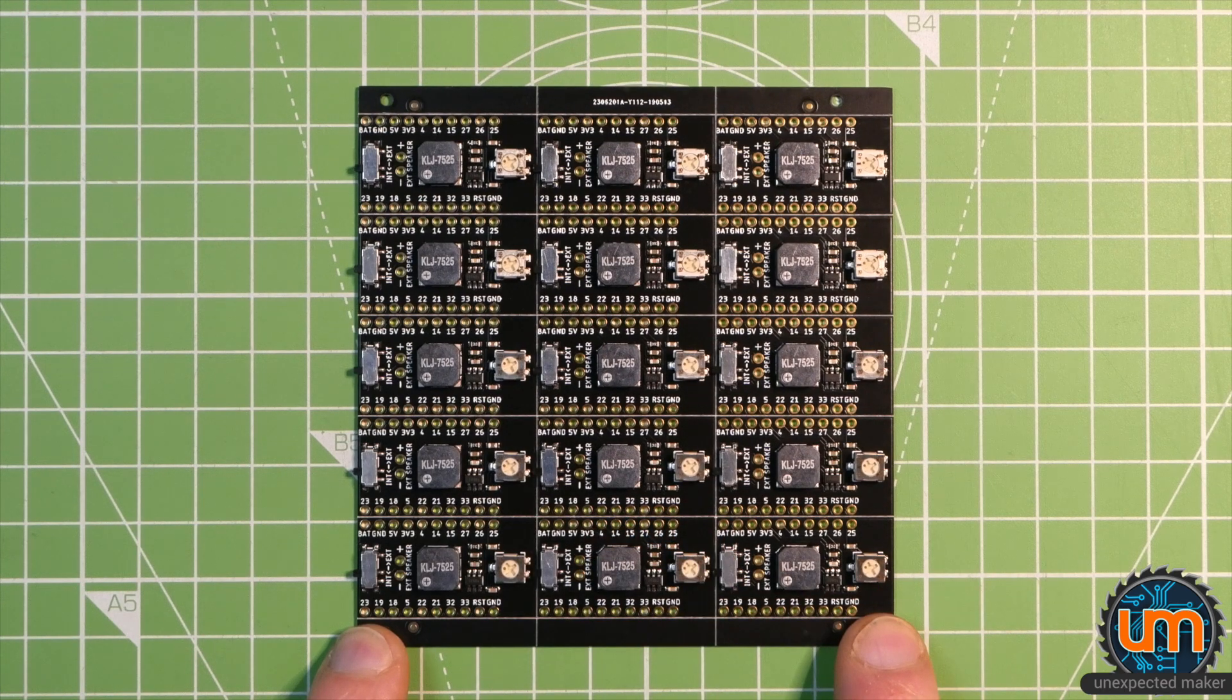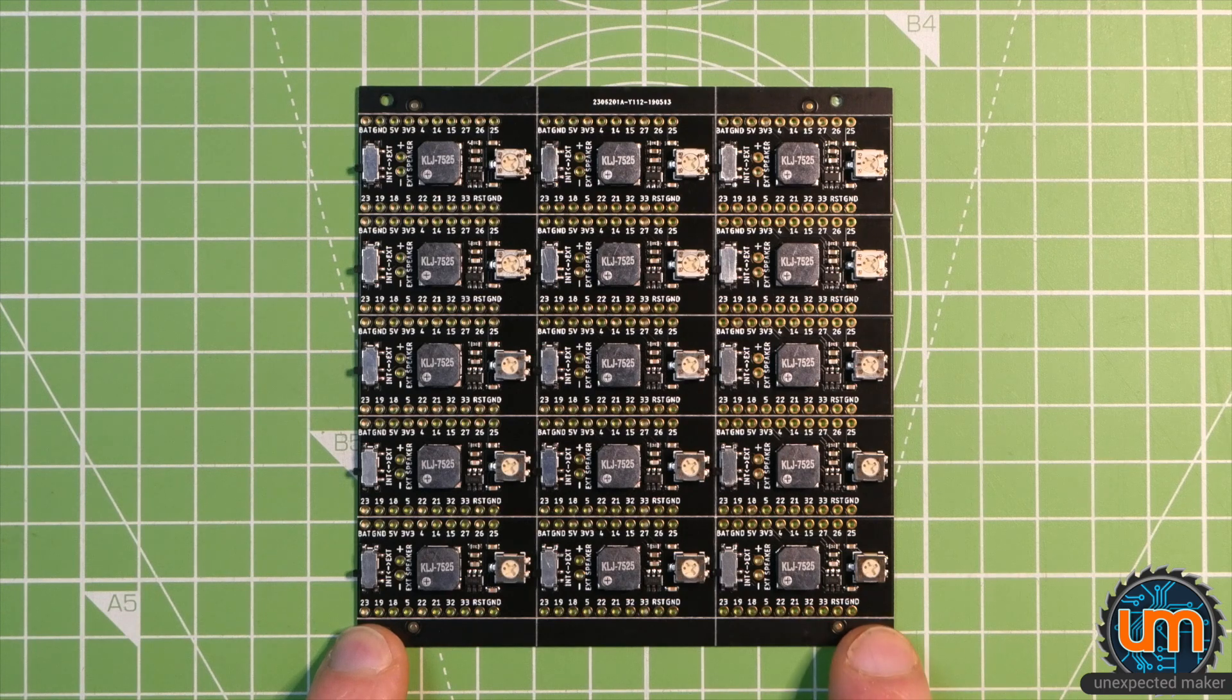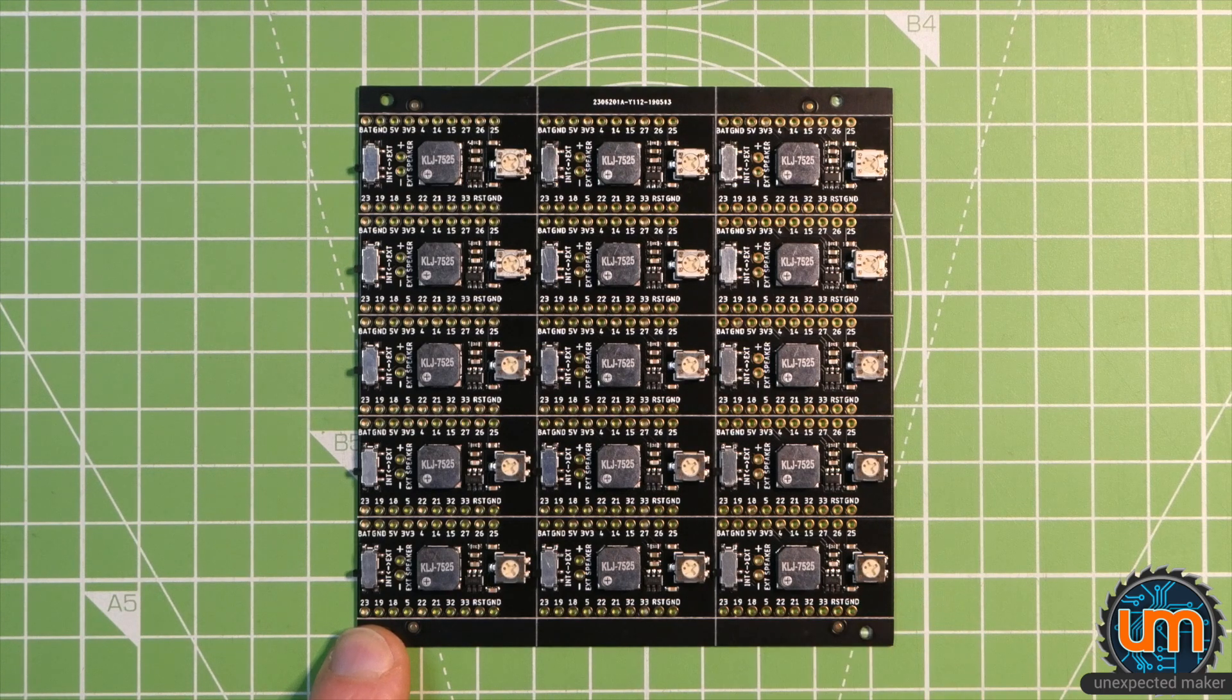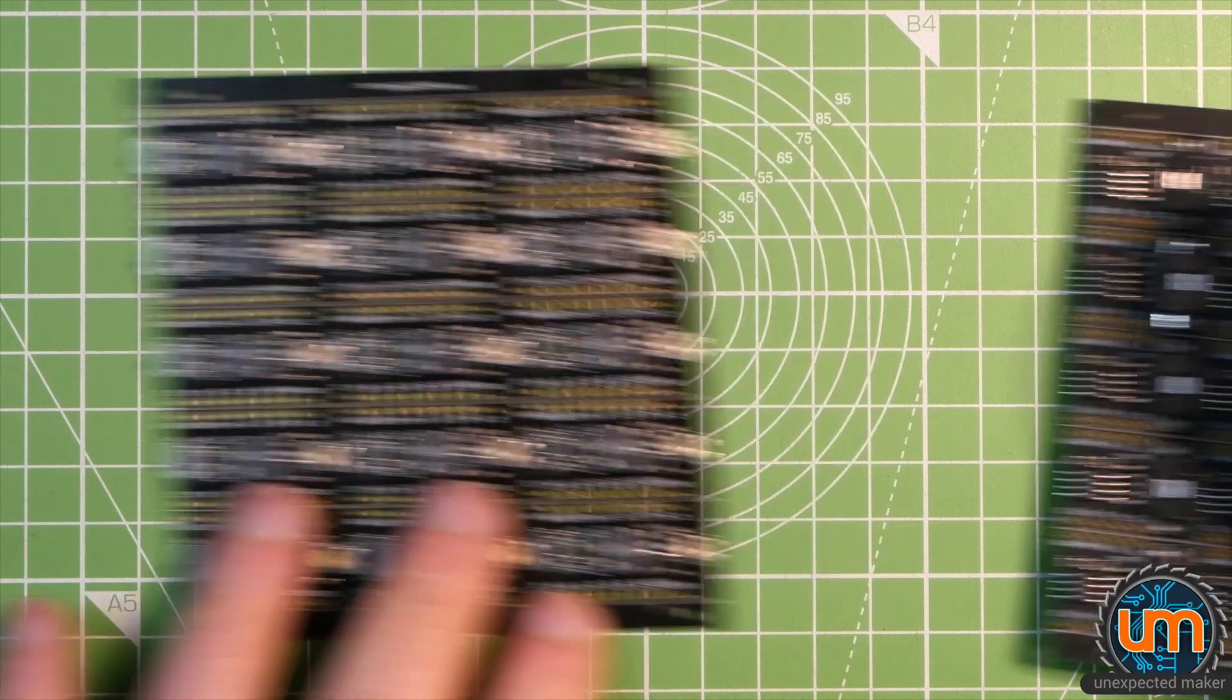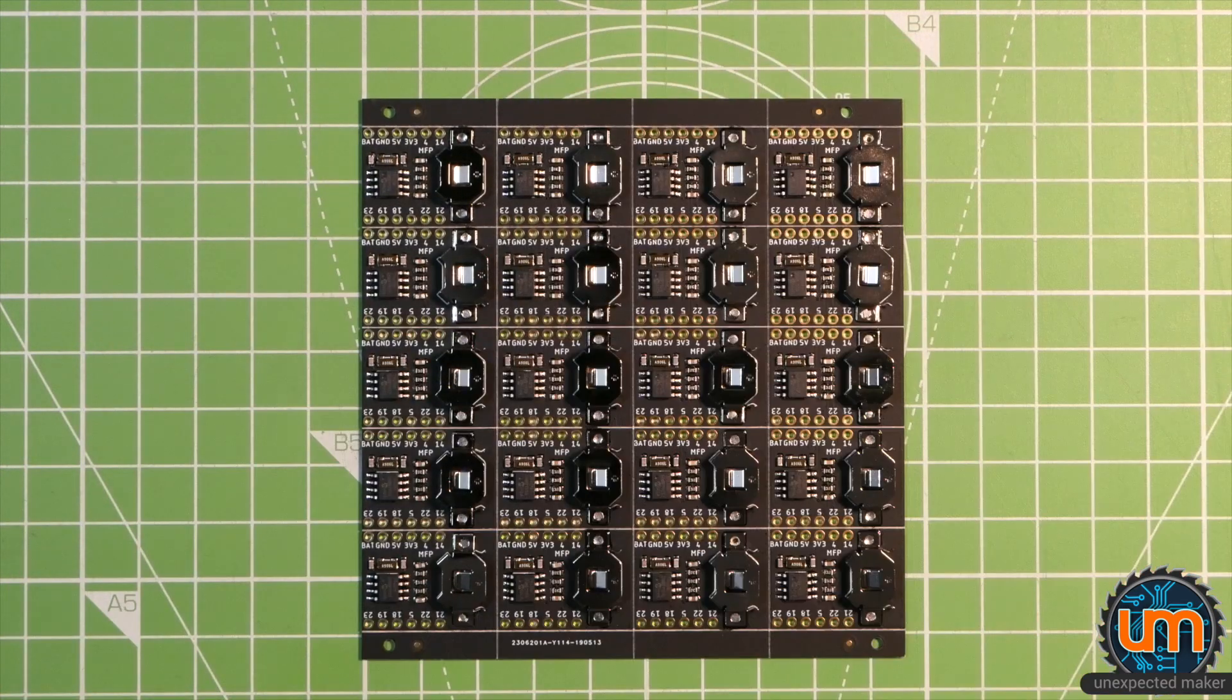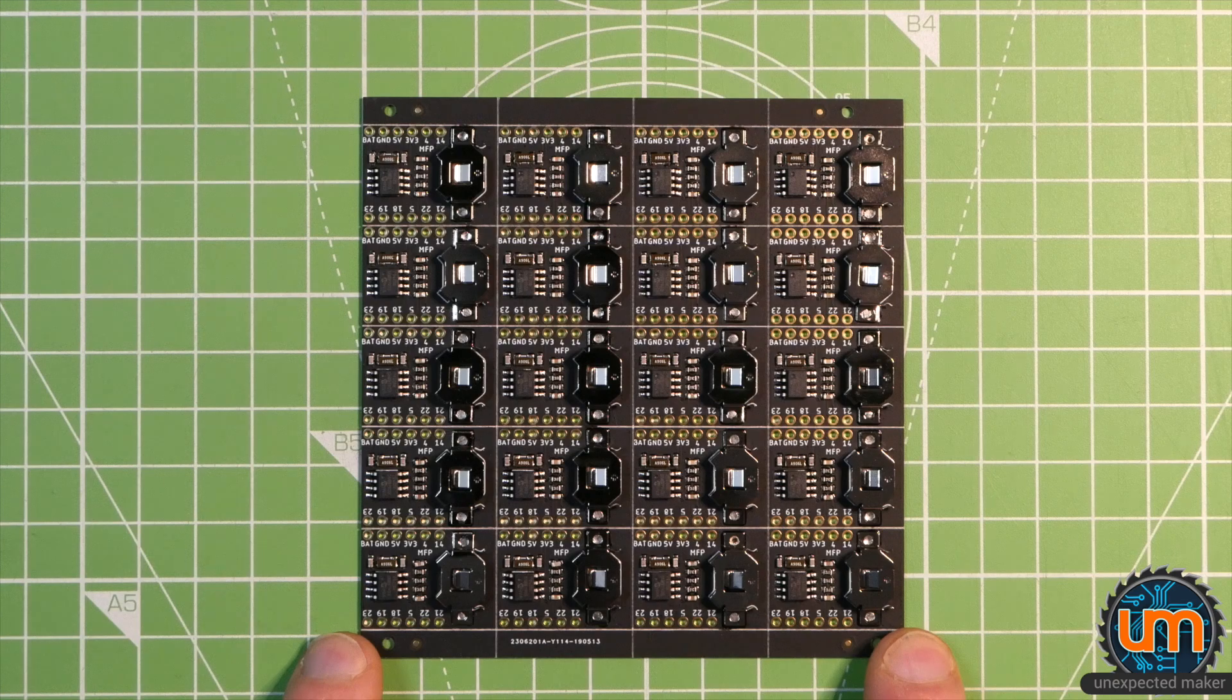It means there's no manual work at all involved other than stenciling and then reflowing. But what happens when you have a panel that has some components on it that don't come in pick and place friendly packaging,